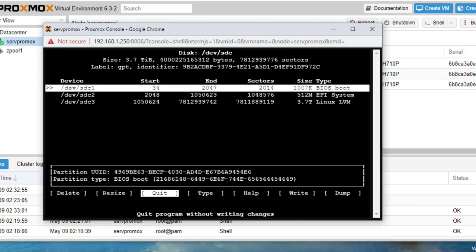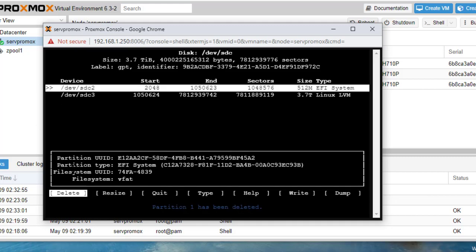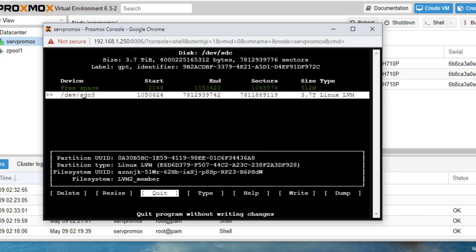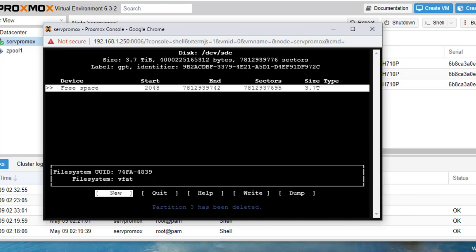Now you can see this is our SDC drive. Let us delete them. Now they are all done.